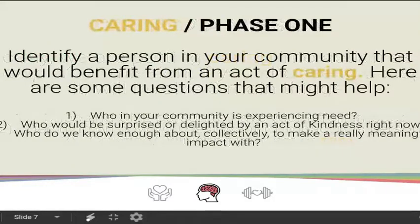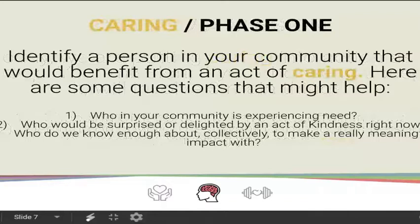You're going to identify a person in your community — it could be at home, at school, your neighbor, any community you want — that would benefit from an act of caring. Here are some questions to help you pick who you want to work on: Who in your community is experiencing need? Who would be surprised or delighted by an act of kindness right now? Who do we know enough about collectively to make a really meaningful impact?